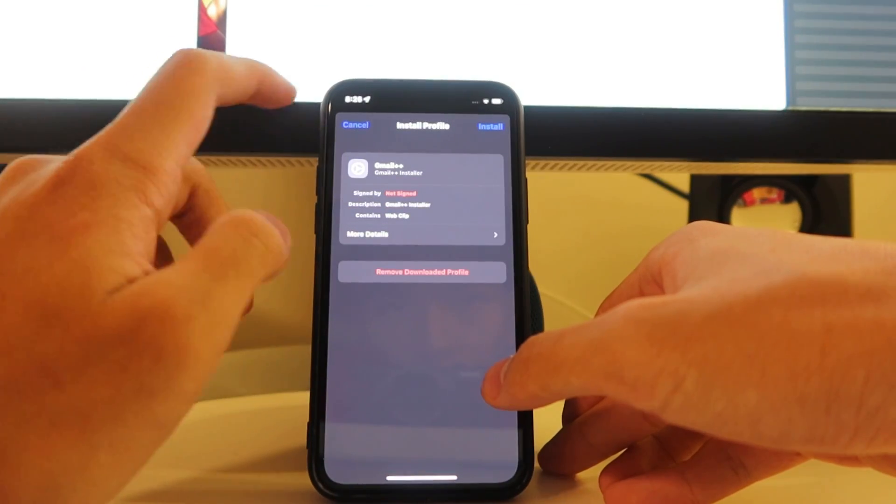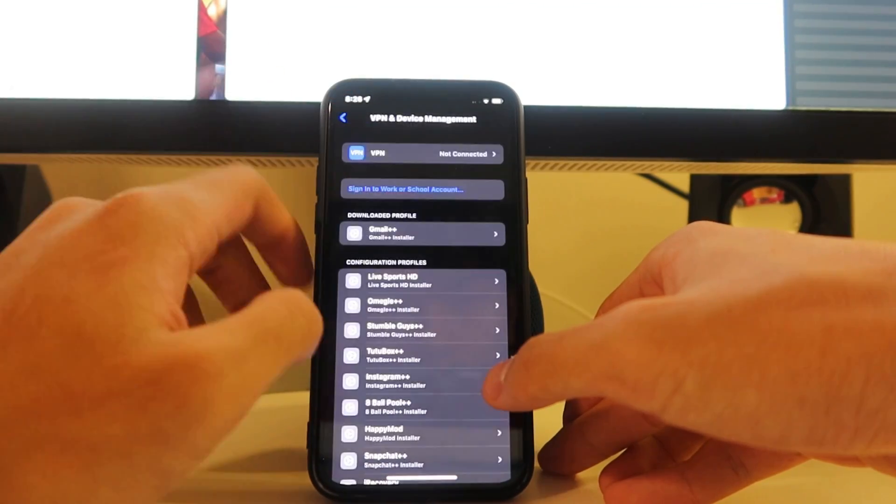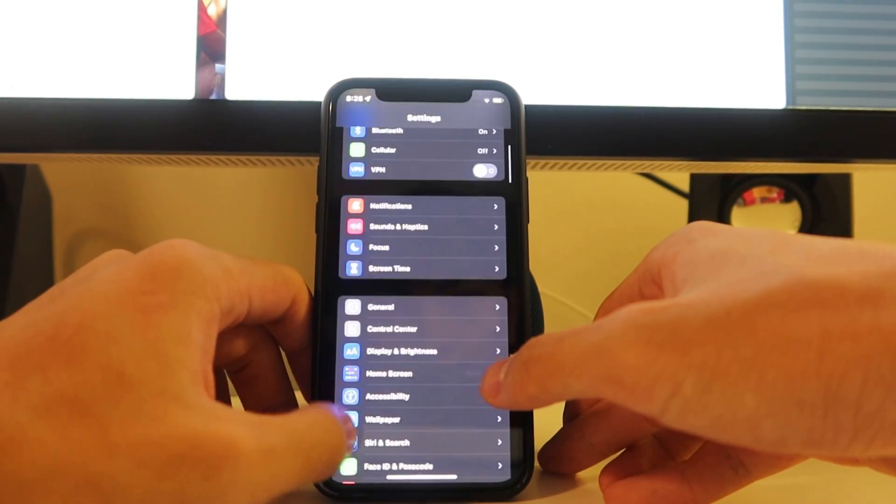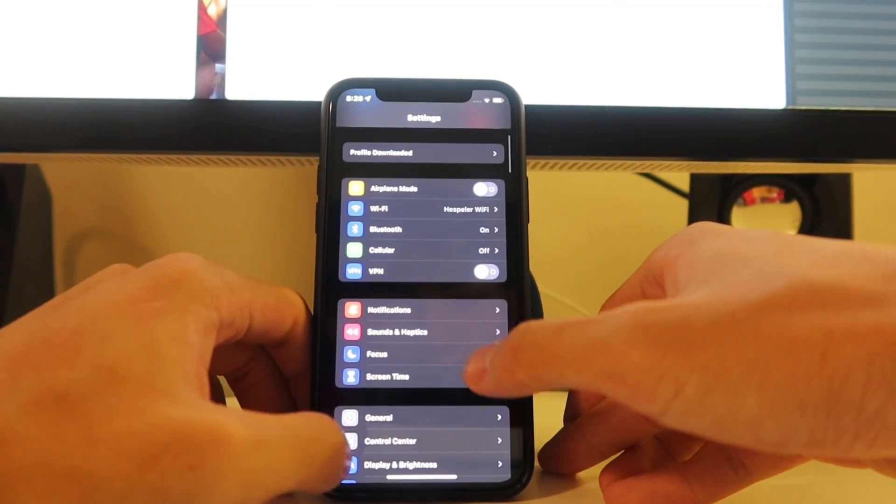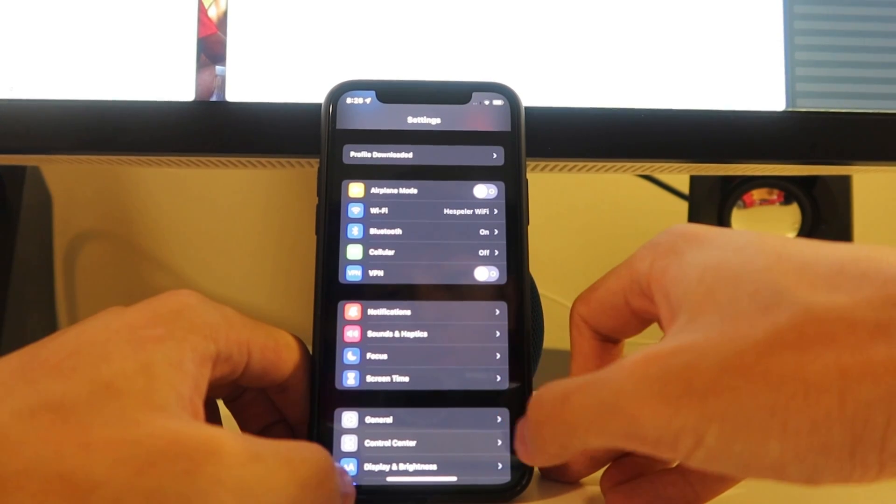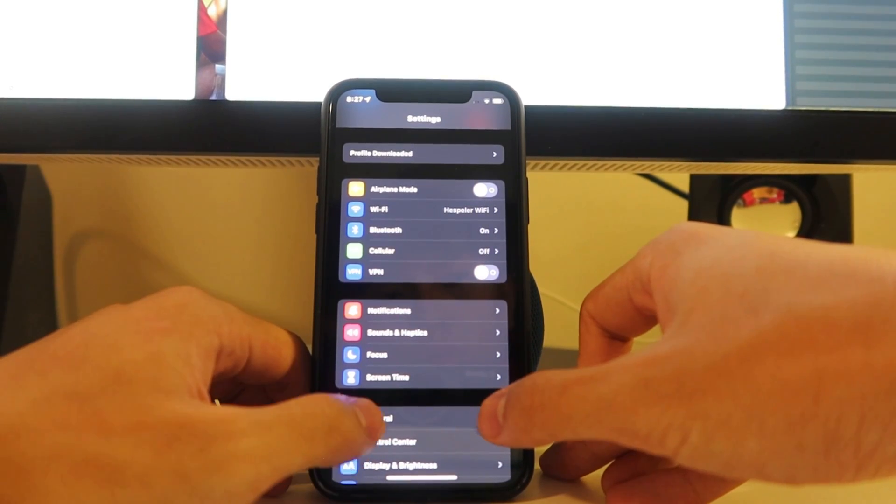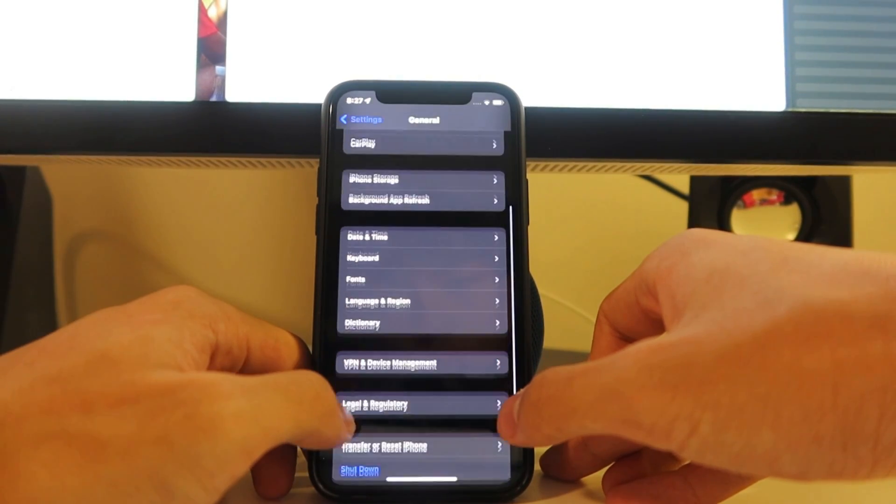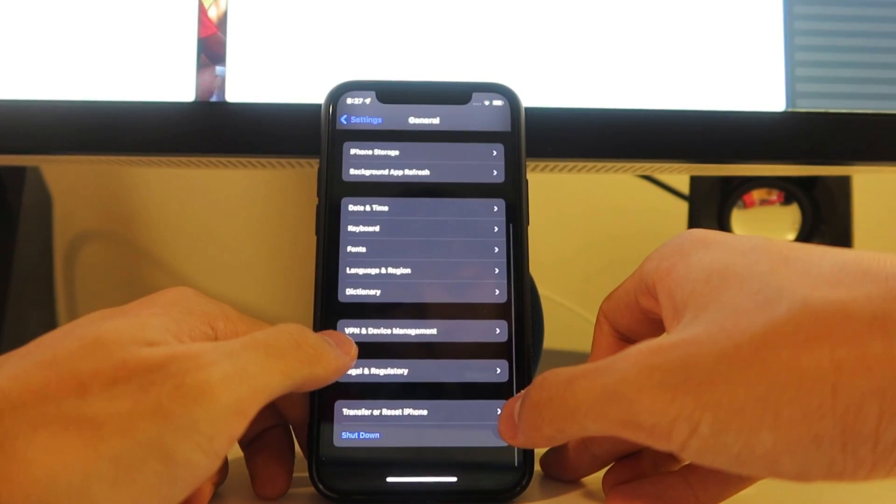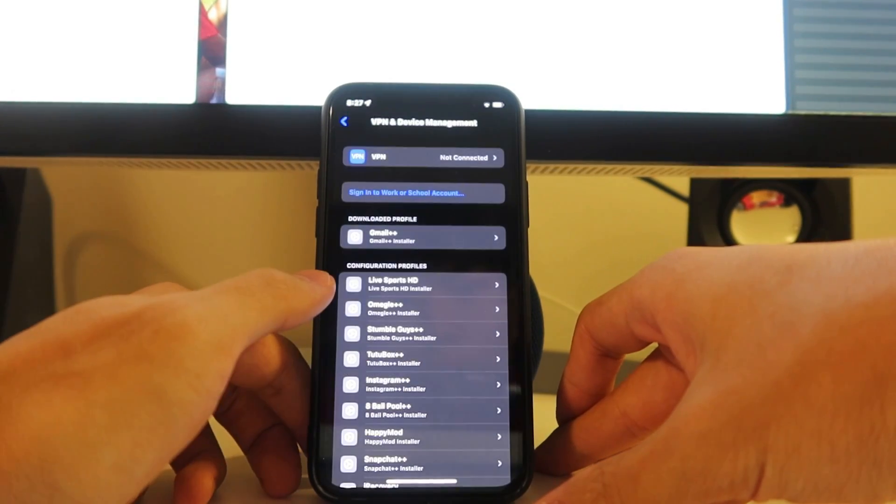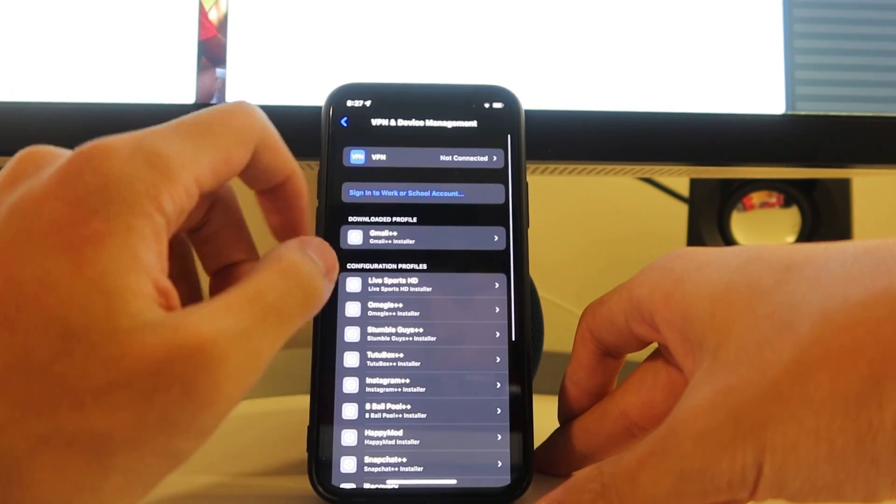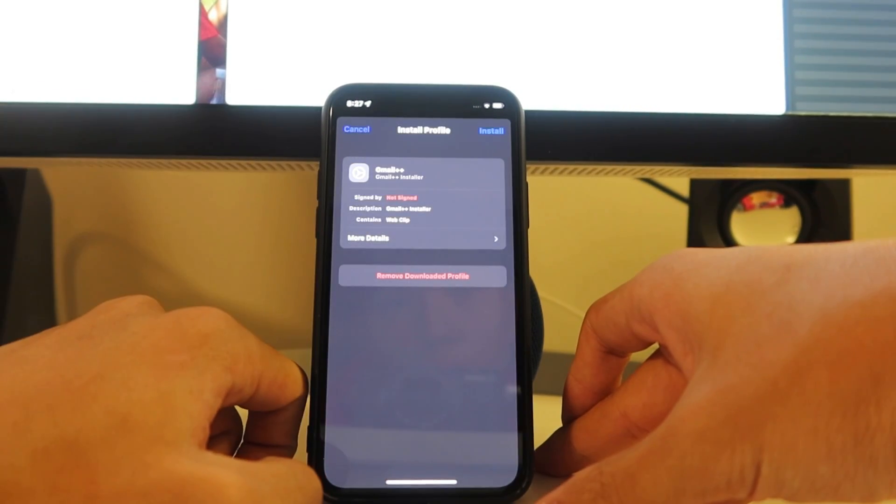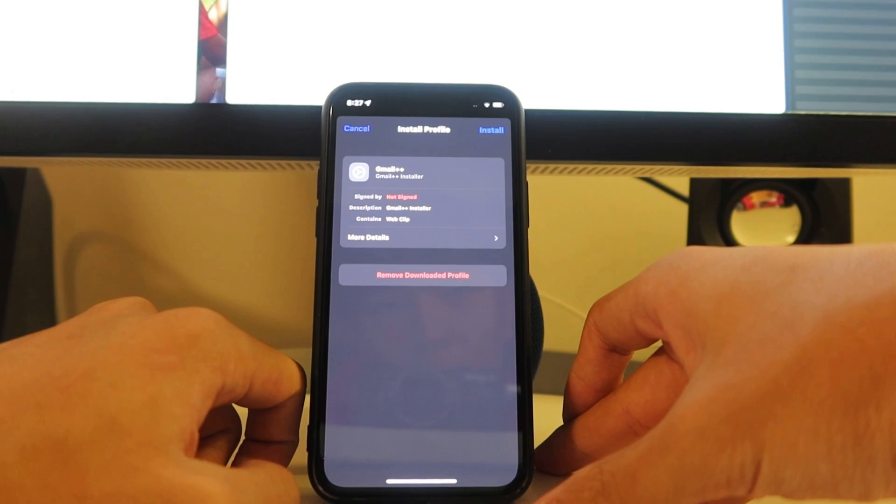We can install profile directly from there, but if you don't have this pop-up for whatever reason, we're going to go over to general. In general, we're going to go over to VPN device management. And in there you see the Gmail++ installer. Click it.